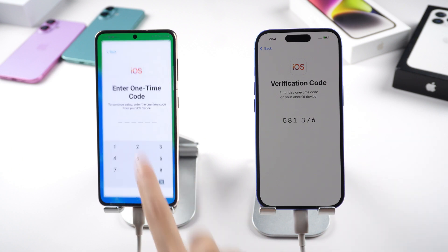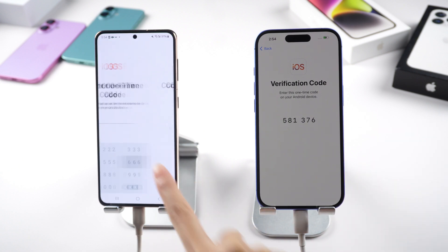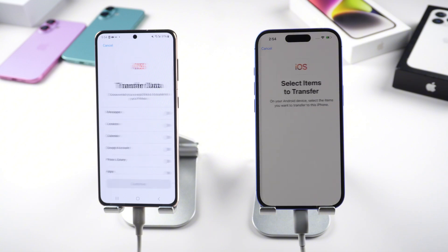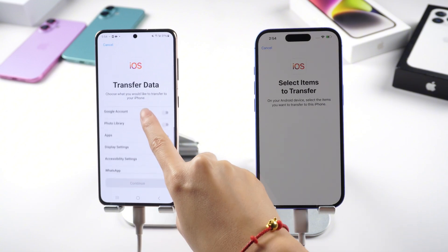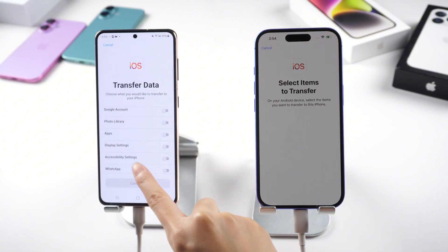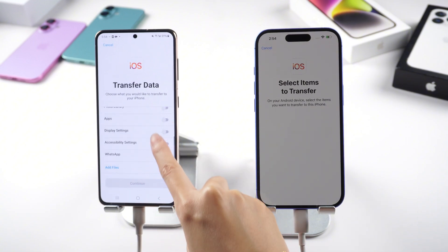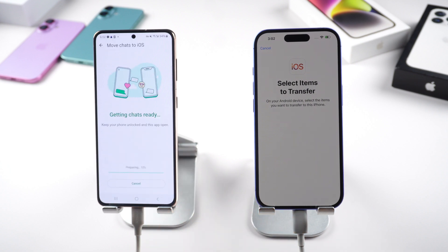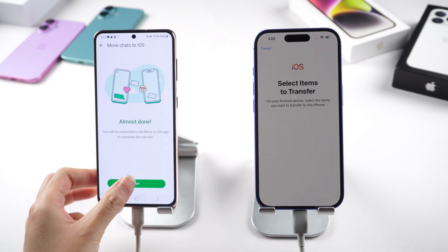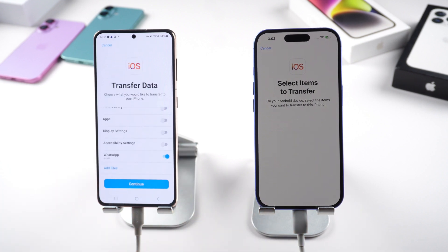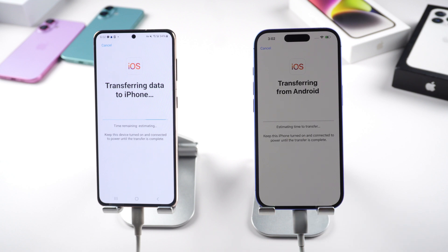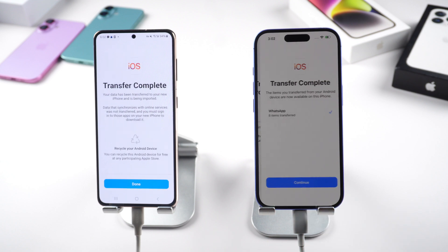Go ahead and enter the code. Tap Connect. Now we can find WhatsApp in the list. Select WhatsApp only. Tap Start to Move Chats to iOS. Tap Next, and then tap Continue. It's complete already.